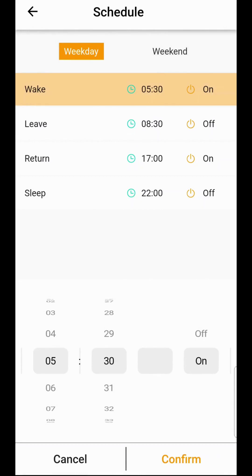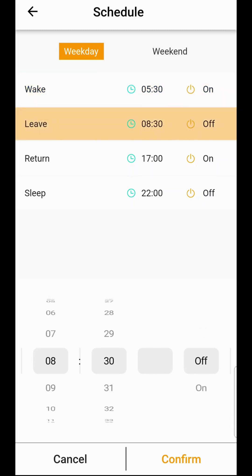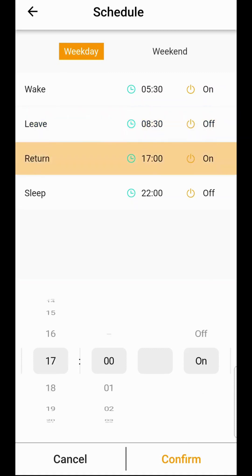If we go to the schedule you can see the basic layout is the same as when you select the time but there's no temperature. Your towel rail is switching on at 5:30 and then switching off at 8:30. And the same in the evening, on at 5 p.m. and off at 10 p.m.